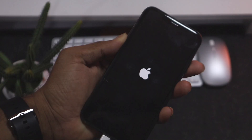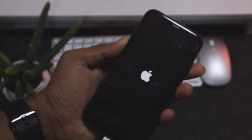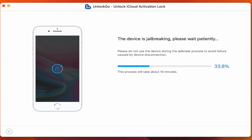If you have to connect your phone, you can connect to your computer. You can use the jailbreak process. So we have to start the process. You can use the volume down button.